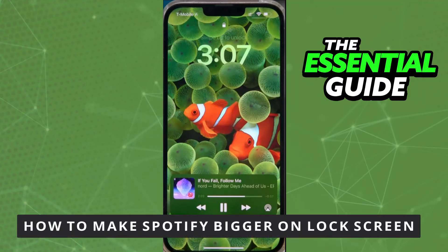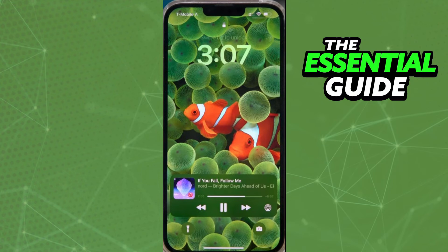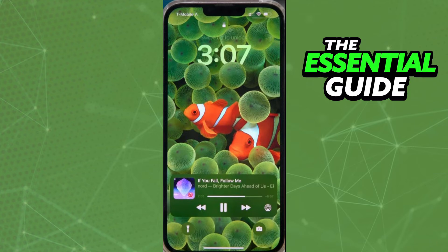Hello everybody, how's it going? Today I'm teaching you how to make Spotify bigger on the lock screen. The first thing you need to do is make sure your iPhone is updated to iOS 16, because I'm doing this on iOS 16. I'm not sure if it works on other versions, so if you don't have iOS 16, just update your iPhone.